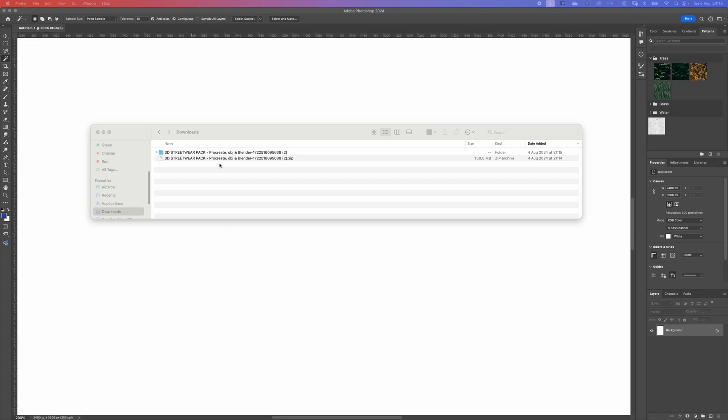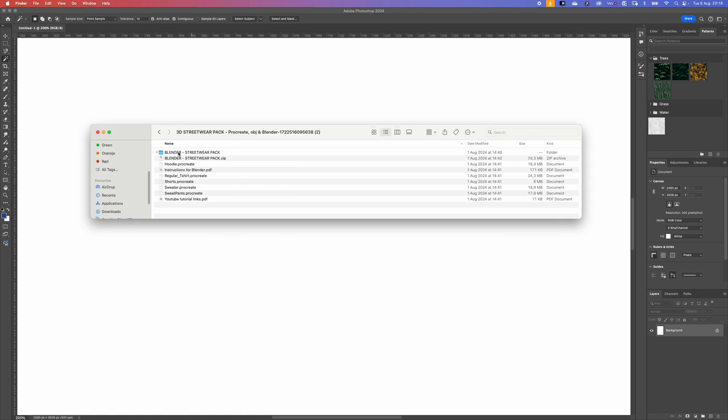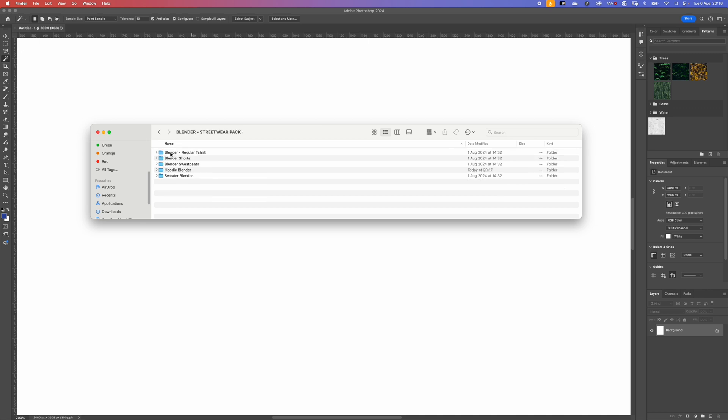Unzip the file and then open the folder 3D Streetwear Pack for Procreate and Blender. Then we're going to click on the Blender Streetwear Pack which has the t-shirt, shorts, sweatpants, hoodie and sweater.